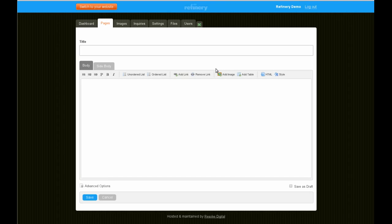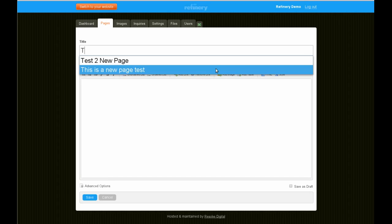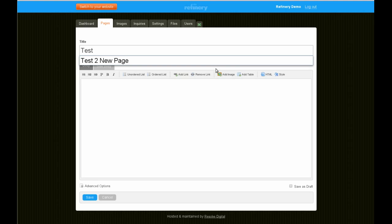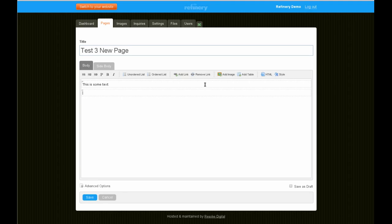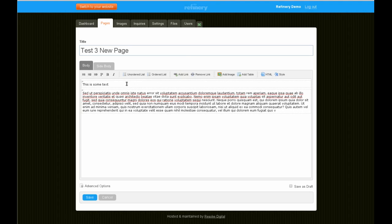It's amazing to edit. Test three new page. We could add some text. You could insert an image. We'll do that in a moment.